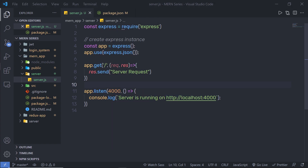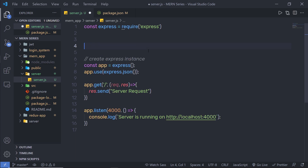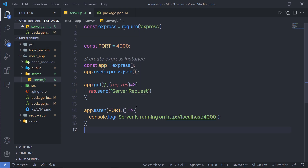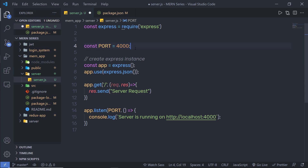Instead of specifying the hardcoded port value in app.listen, I'm going to create a variable for it. At the top, I'll declare 'const port = 4000' and replace the hardcoded value with the variable. I also want to store this port inside a .env file. I'll create a .env file to store the MongoDB URI as well, since I don't want to share my MongoDB URI with everyone.